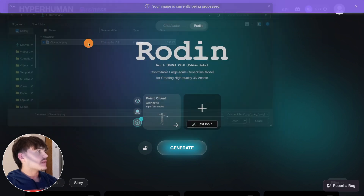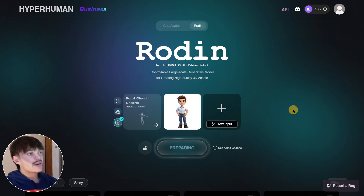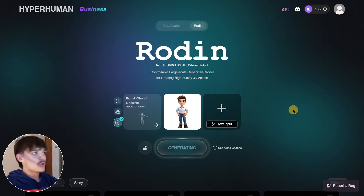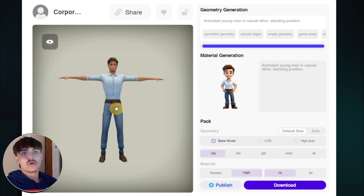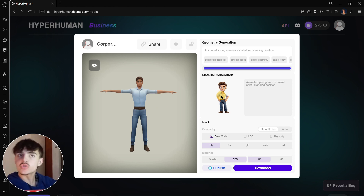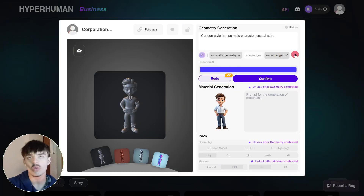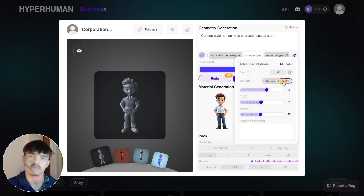I upload an image of an office worker — whose arms are inside the pockets in the reference image — and click Generate. But thanks to the point cloud control using the T-pose model I uploaded, instead of generating the character with hands in pockets, it generates the model in T-pose. This is crucial because you need a T-pose to use Mixamo for animations; a character with arms at its sides would be nearly unusable or very difficult to rig.